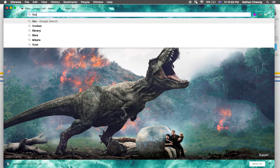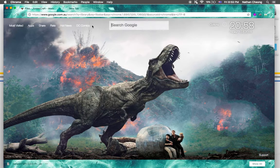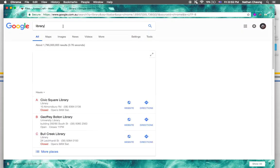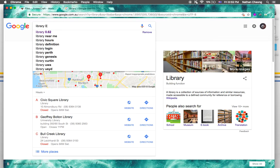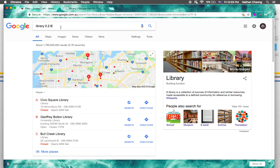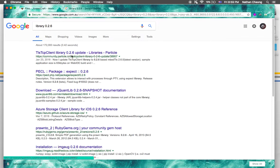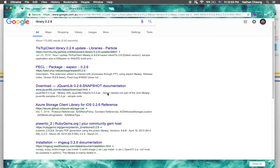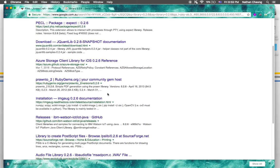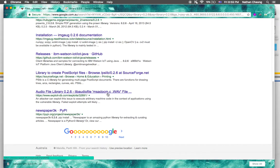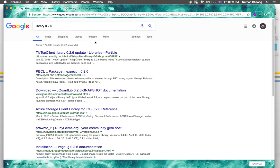Search up LLibrary 0.2.6. Then you have to find the one that says 'Forge' or you can search for it.